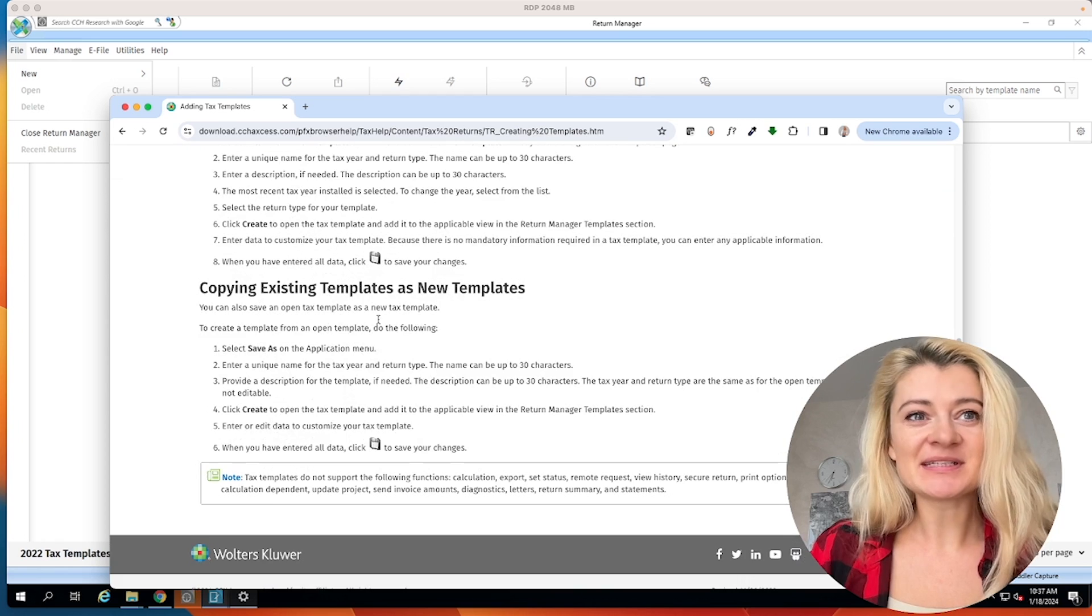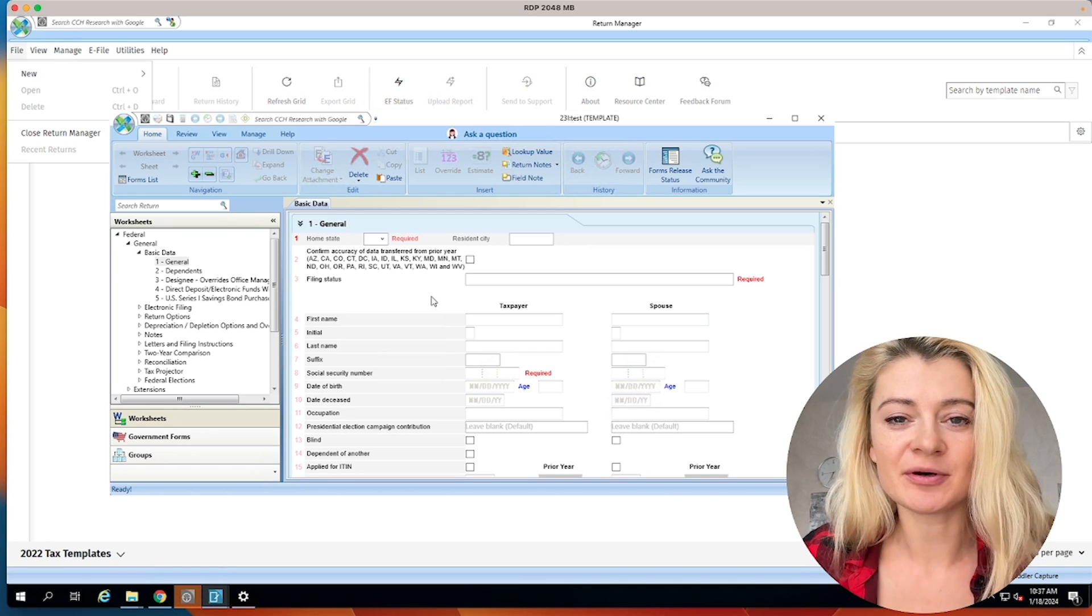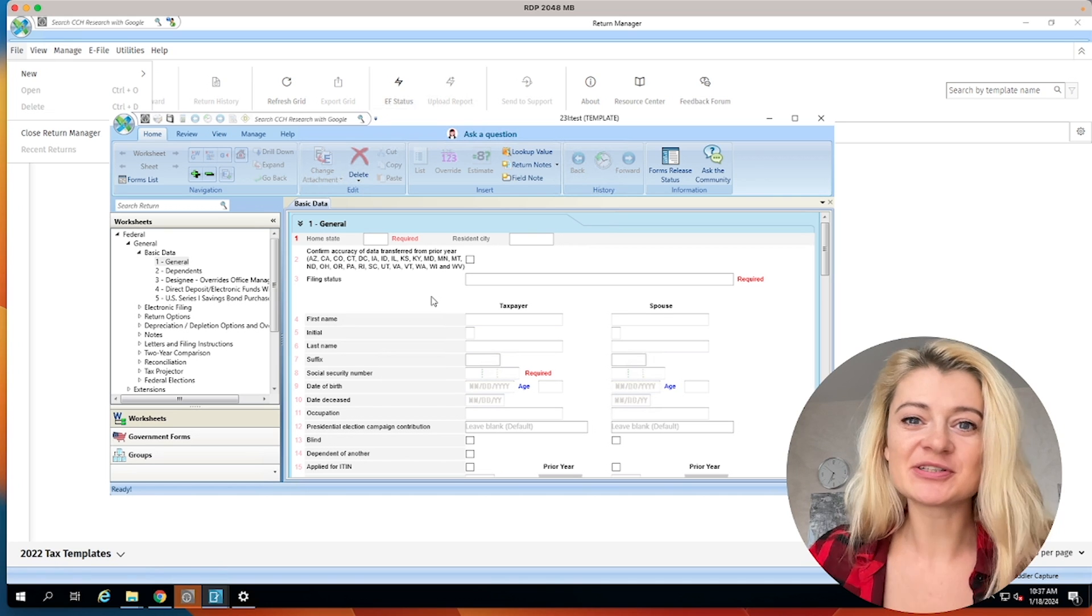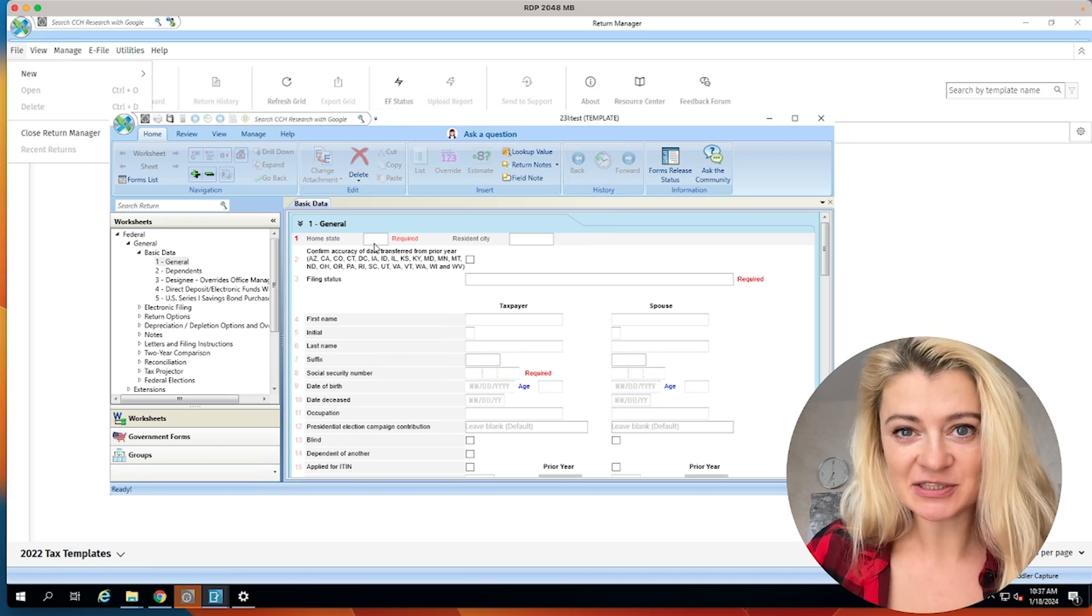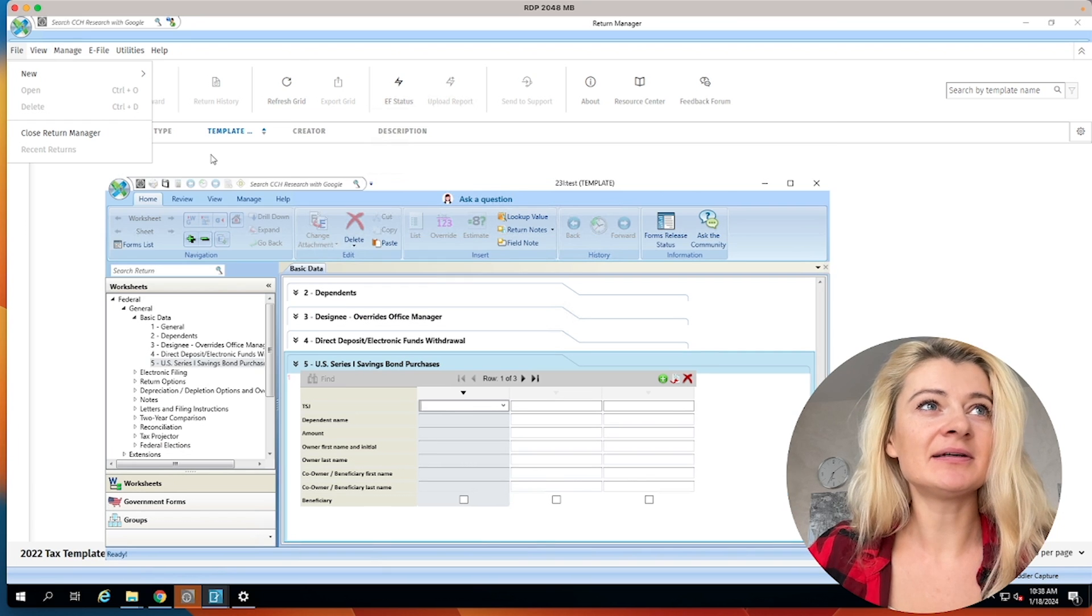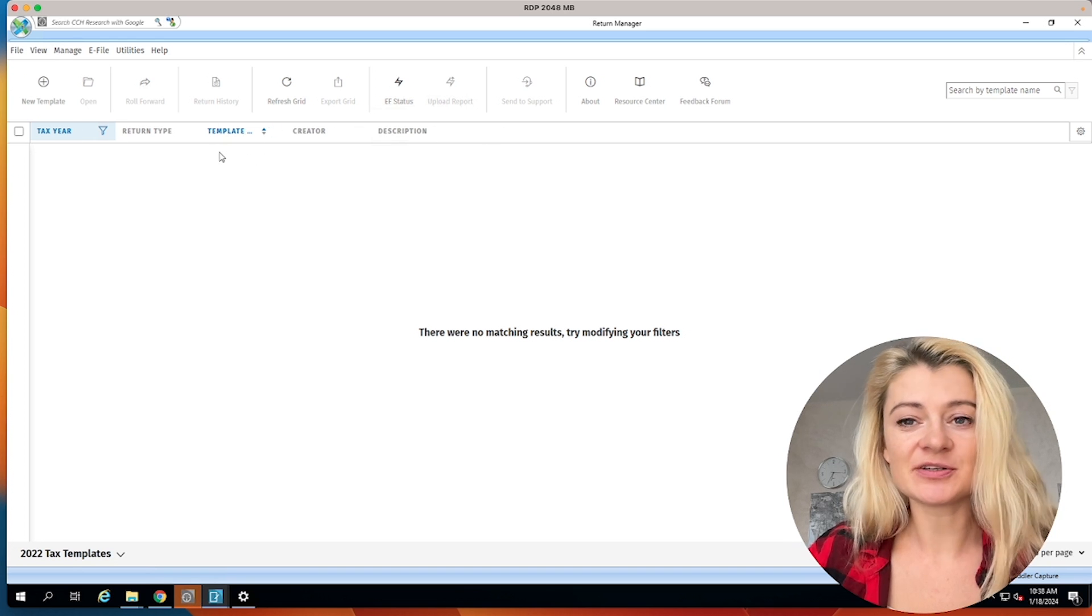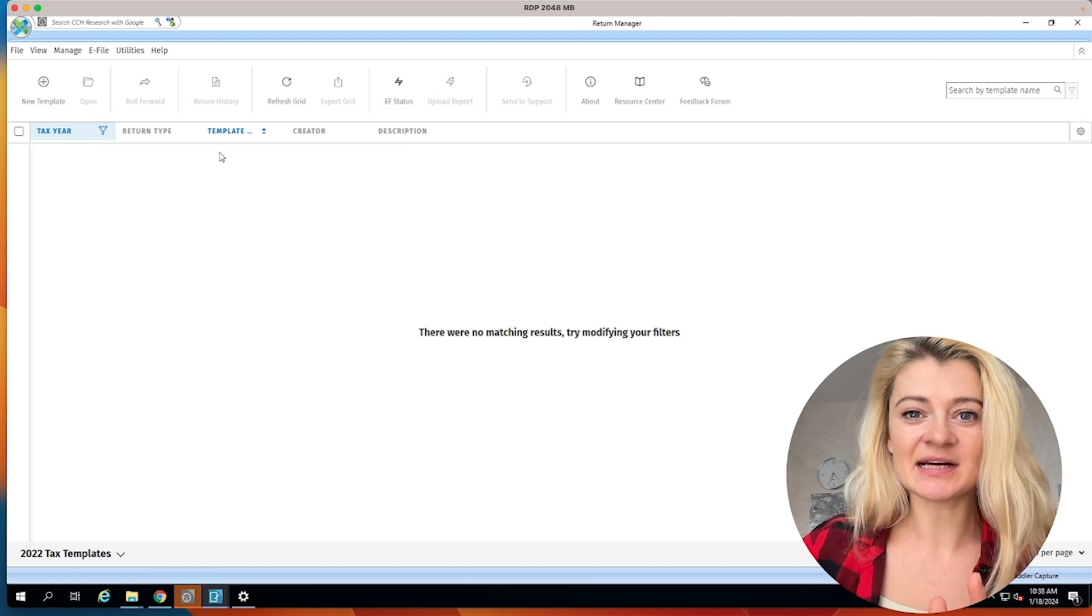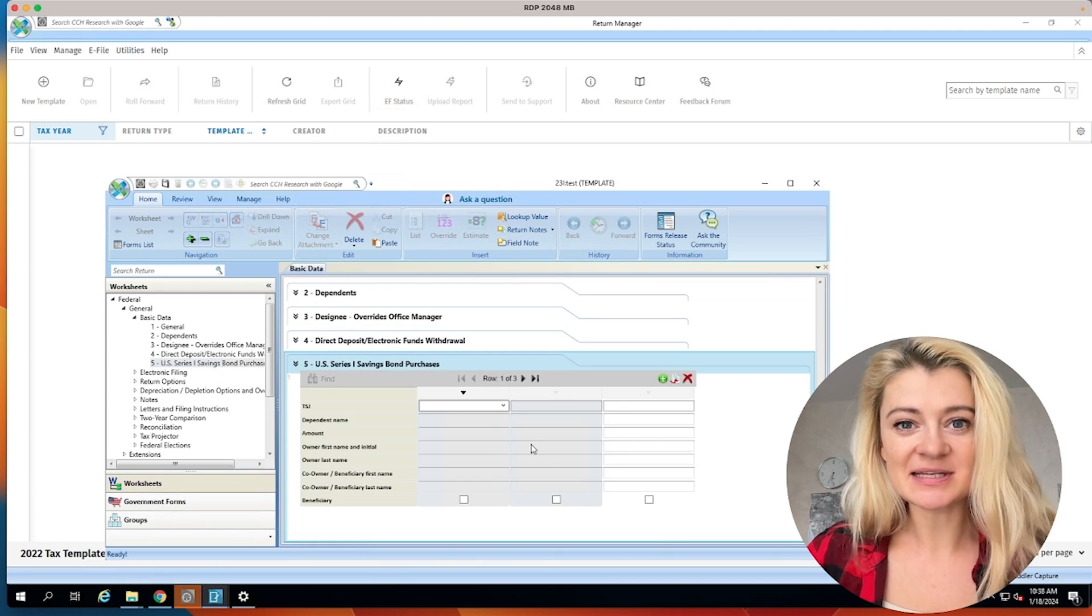So the CCH Access website says the templates allow you to set up a master tax return for a tax year and return type. A tax template contains recurring information that you would like applied to a new or rolled forward return. So what it means is we can create this template and save all information we want, like preparer name, printing details, like the way we want to print our returns and things like that. We'll just enter all the information we want to be in that next tax return. And then when we create a tax return, that's the reason why it has return type and it will have a template under here, whichever template you're using. So this is like a base for tax return. But we can also apply it later.